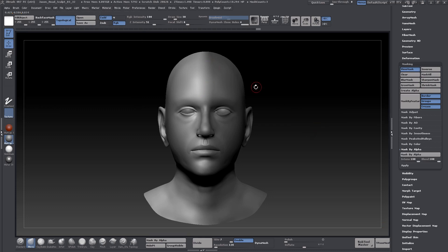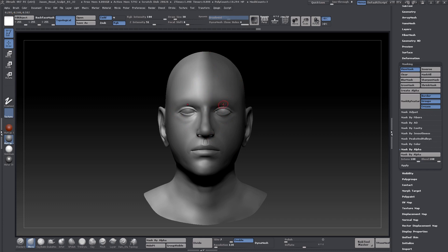What this does is it takes the texture that I have up here in the alpha palette and applies it as an alpha to my model. Because this is based on the UVs that we identified and that we created, you'll see that that gradient is now going nicely across the surface here.